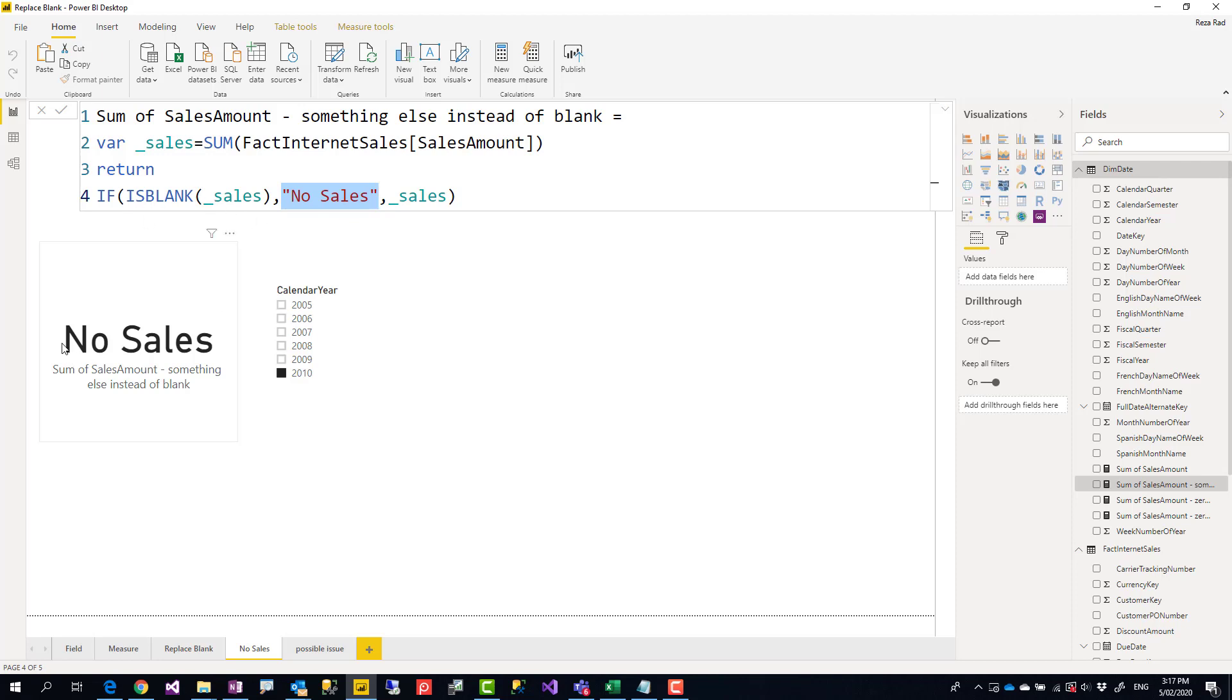One really important thing you need to know before doing this is that this method is good for visuals that show one single value: card visual, gauge, KPI visual, things that show only one single value.